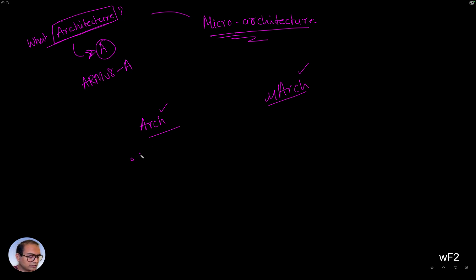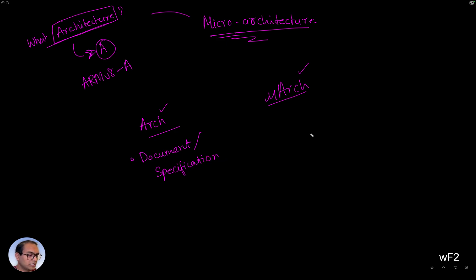So the architecture is a document, it's a specification, right?